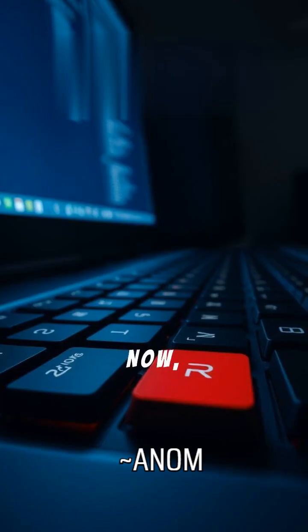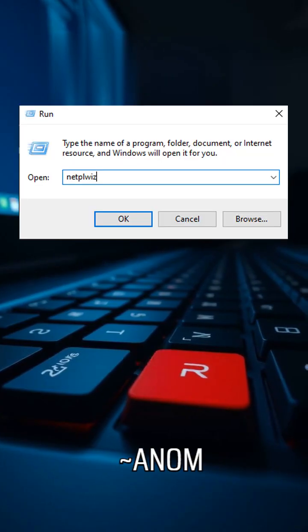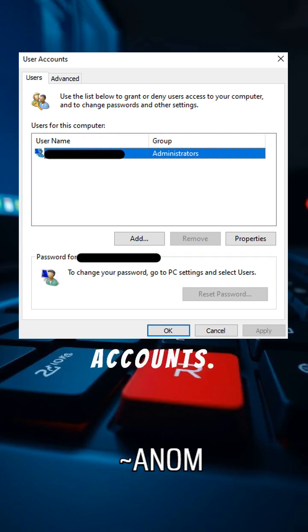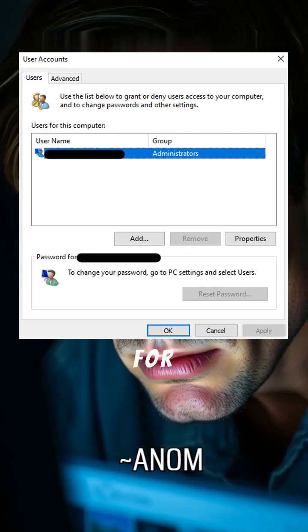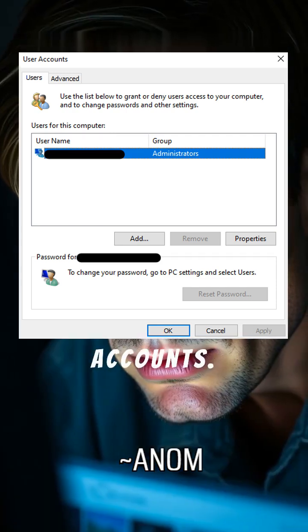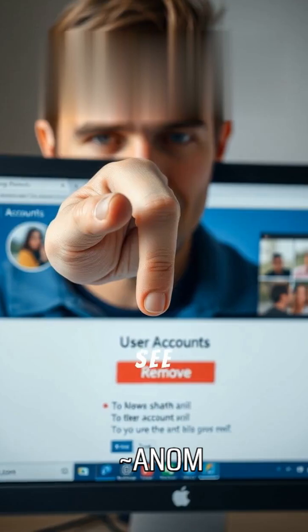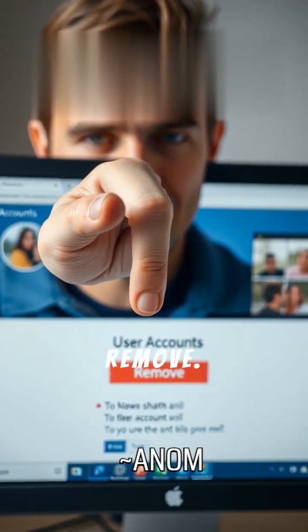Now, press Windows Plus R again, type NetBWiz, and press Enter to open user accounts. Check for unfamiliar accounts. If you see one, select it and click Remove.